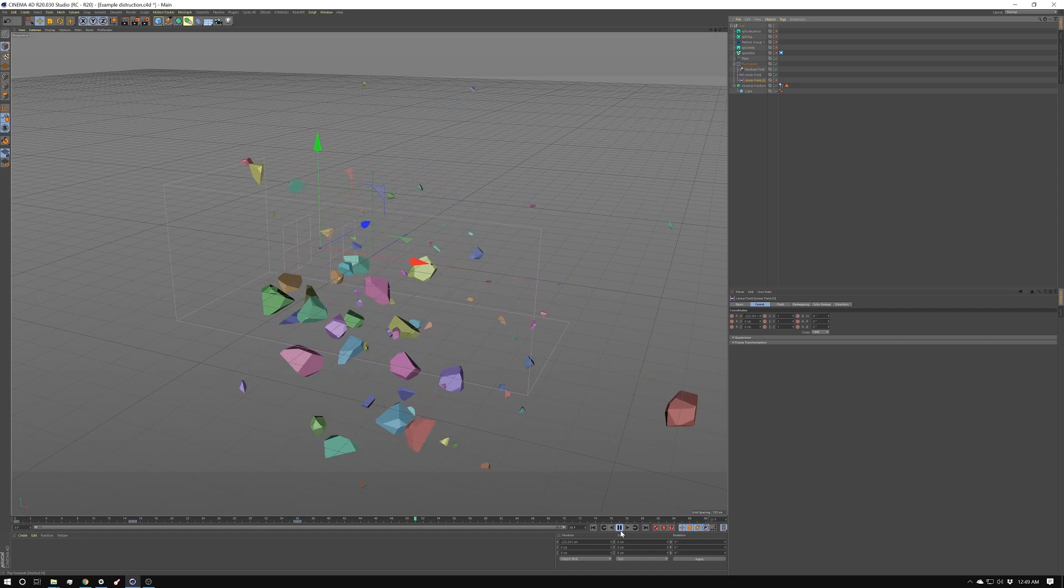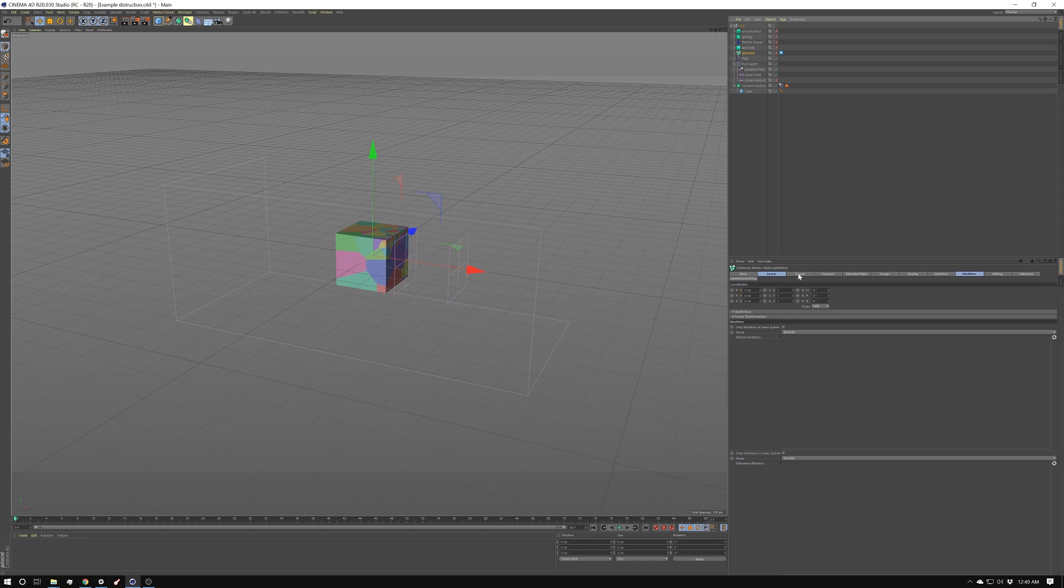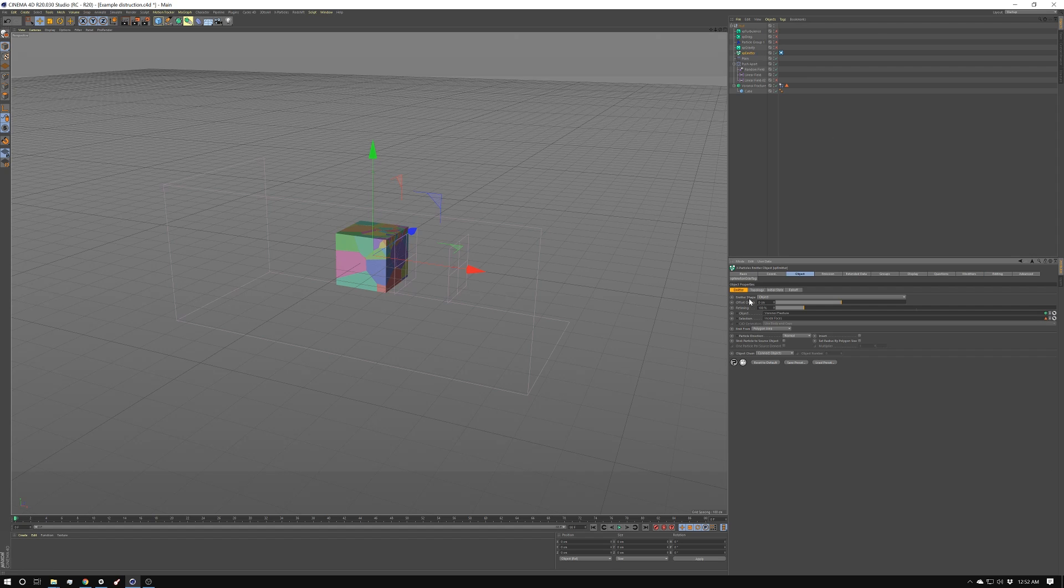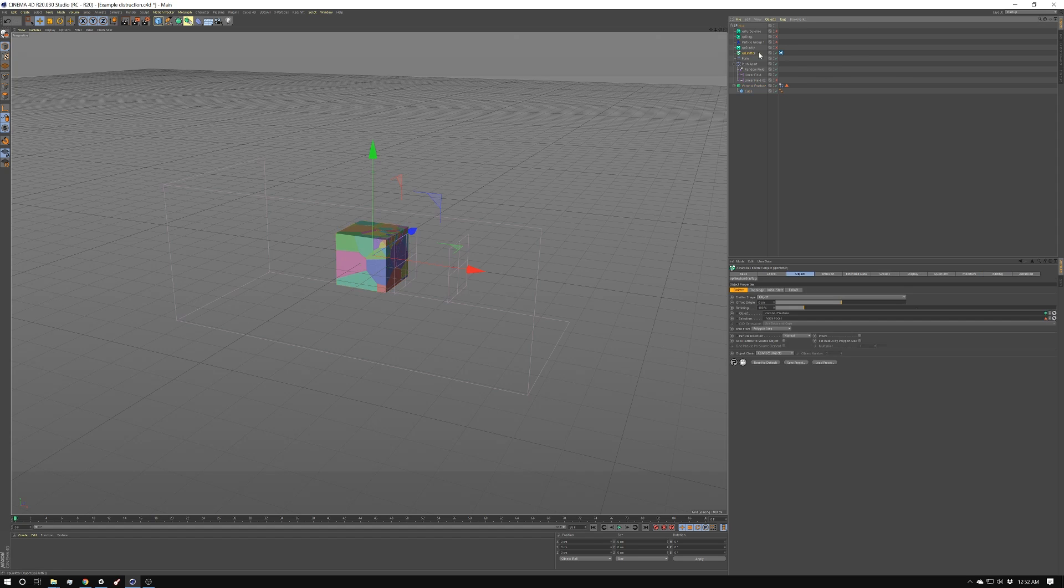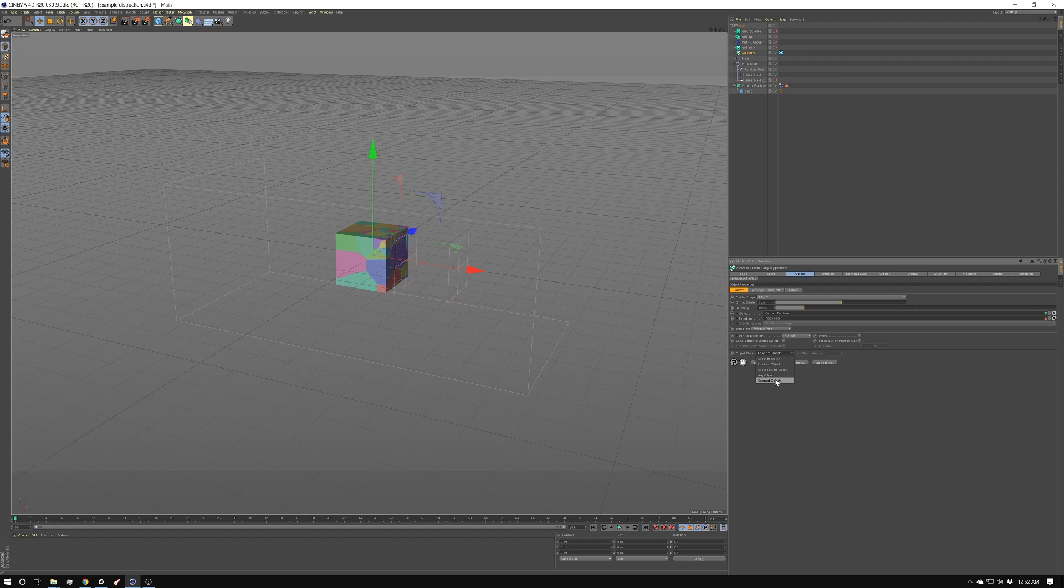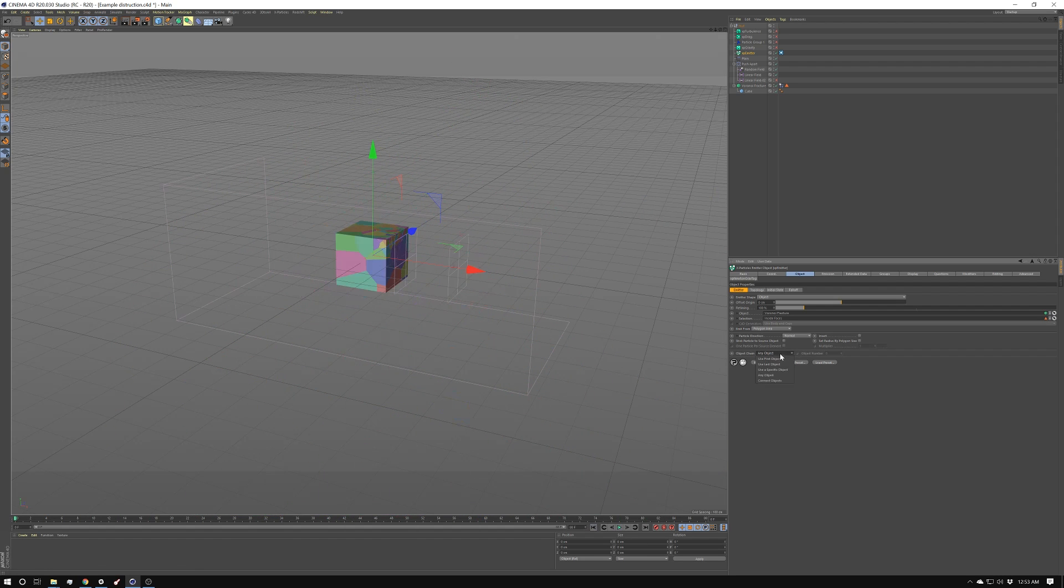Let's create the X particles. This took me a little bit to figure out, but it's actually really simple. You just have to know what to push. So next, I created an emitter. I set it to object. I drag the Voronoi fracture in the object field. And then inside the Voronoi fracture in the selections tab, I turned on inside faces, which gives you this selection tag right here. Then I drag that into the selection section here of the emitter. I set it to emit from poly area. And then down here at the bottom, you have to set this to connect objects. If you don't, let's say you set it to any object, for example, it doesn't emit from the objects themselves. So you have to set it to connect objects.